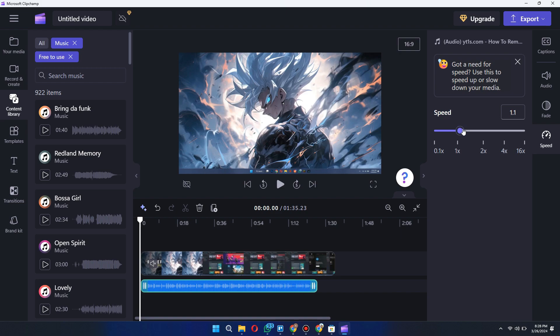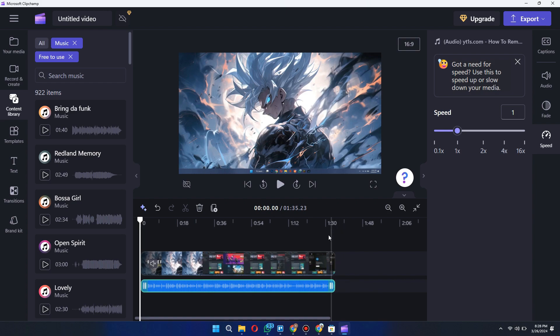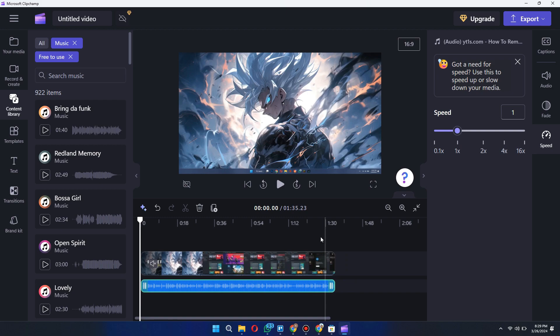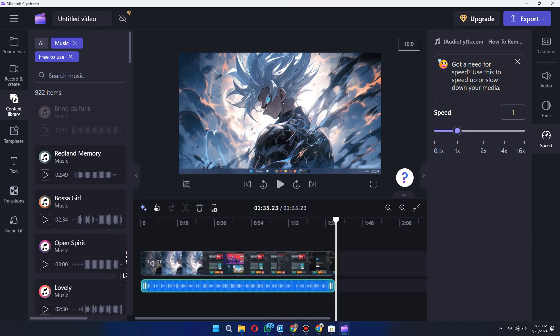If your video has no audio and you want to add some sound to it, you can use ClipChamp's content library to add audio in your video. Select any audio from ClipChamp's library and add it to your timeline.